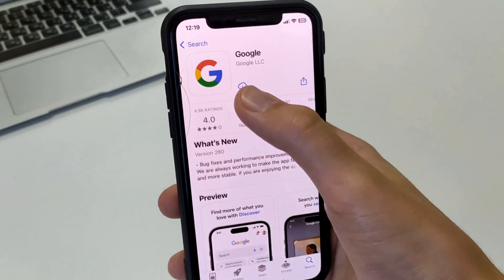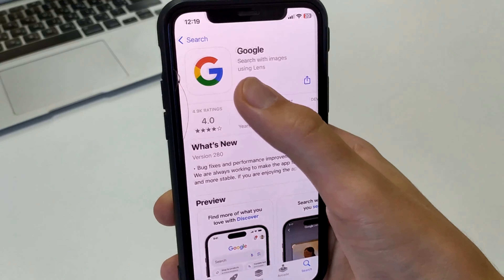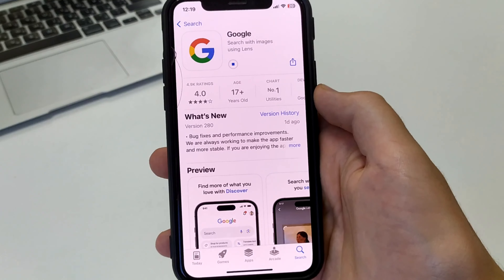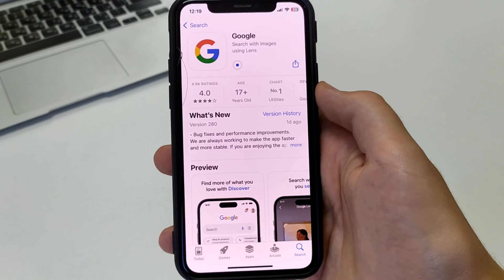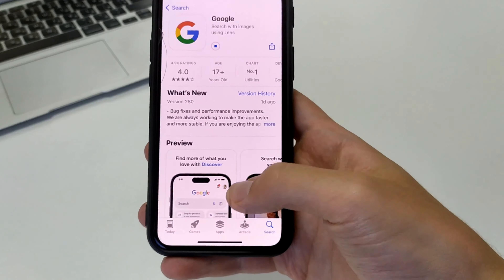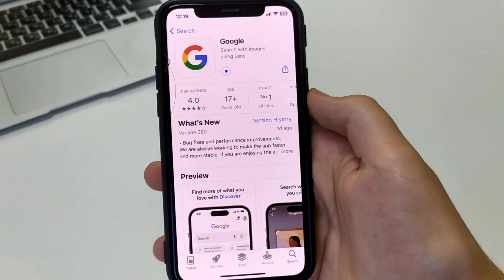Then we may be asked for a password. We will need a password from our Apple ID — we can write it manually, or with the help of Face ID, or we can confirm it with a fingerprint.